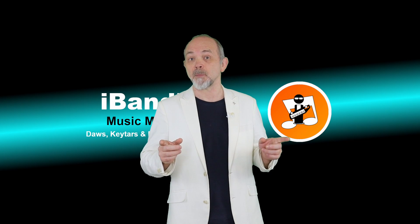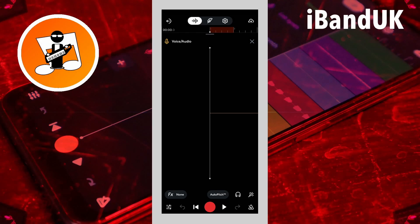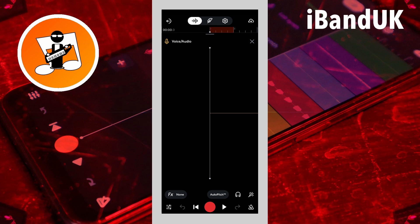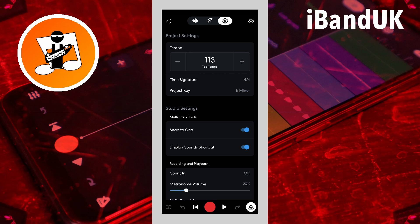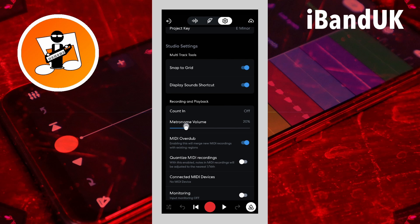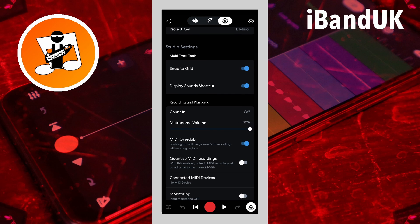Step two: set up the metronome. Tap on the metronome icon at the bottom right of the screen to turn the metronome on. Then tap on the settings menu icon at the top of the screen. Scroll down the screen and drag the dot on the line below the words 'metronome volume' all the way to the right. This will set the metronome to the maximum volume. Now tap on the wave icon at the top of the screen to return to the audio track screen.